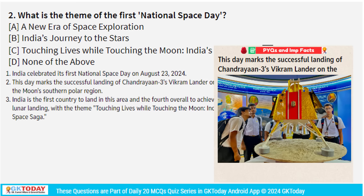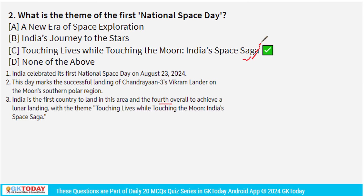India is the first country to land in this uncharted region of the Moon, and the fourth country overall to achieve this feat. The theme for this year's National Space Day is 'Touching Lives While Touching the Moon: India's Space Saga.' National Space Day is celebrated on 23rd August every year.